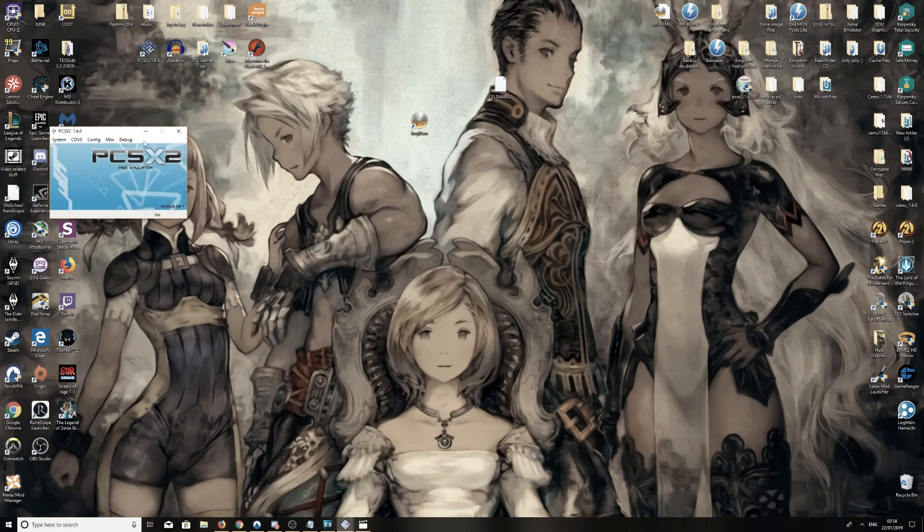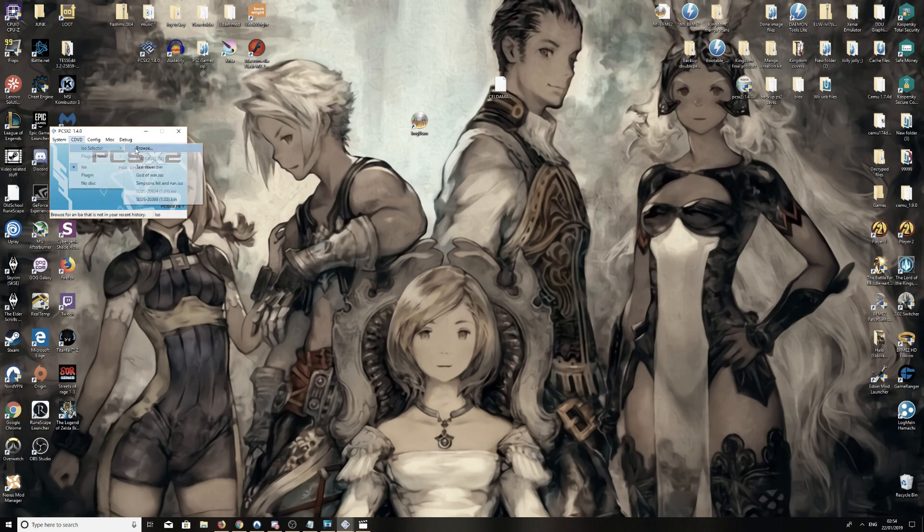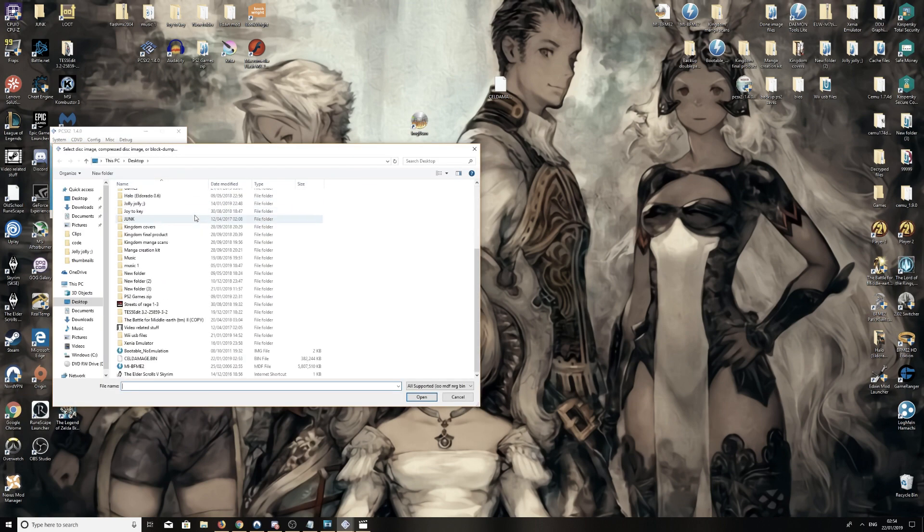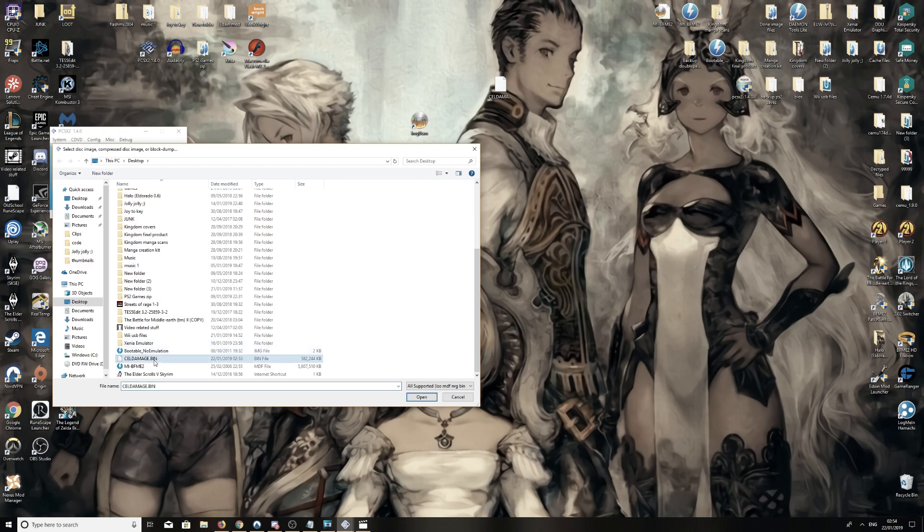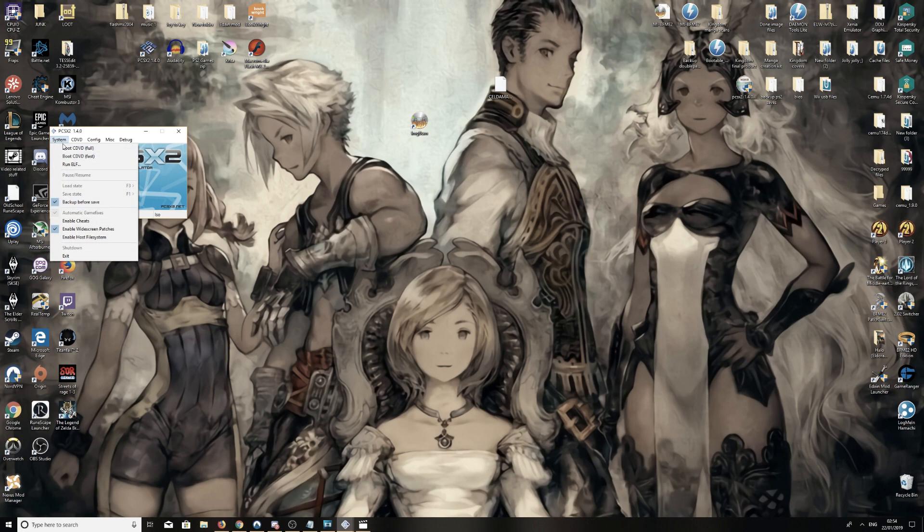Open up PCSX2. CD, DVD, ISO selector. We're going to browse for the one we just dragged onto the desktop, wherever you are. And there it is, cell damage.bin. I'm just going to open this one and I'll boot it fast just to show it now works.